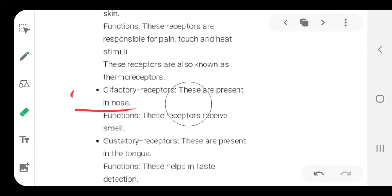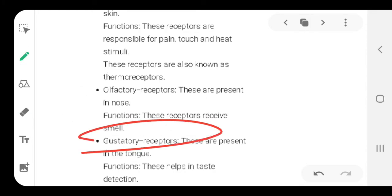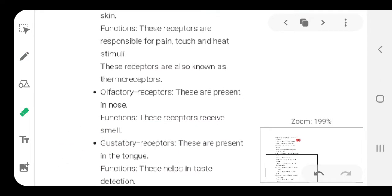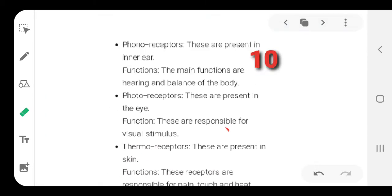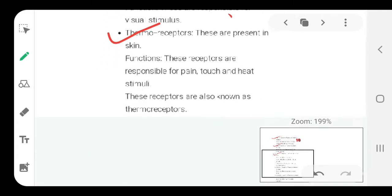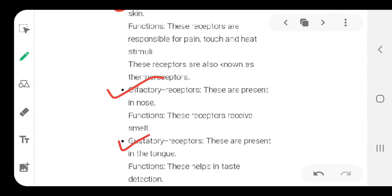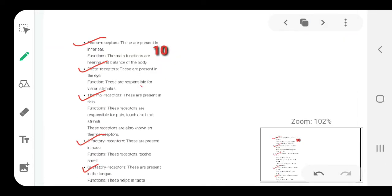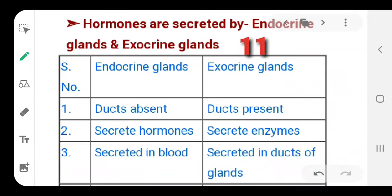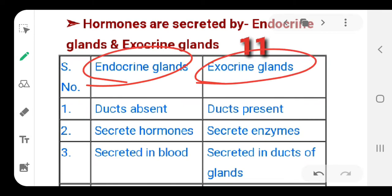Your body has many receptors. Write them down one by one. First is called the phonoreceptor, P-H-O-N-O receptor. This is present in your ear, and its function is hearing and of course balancing the body - the ear not only helps you to hear but also balances your body. Then is photoreceptor - photo is light. Second is called photoreceptor, and they are present in our eyes. The function is responsible for various visual stimuli.